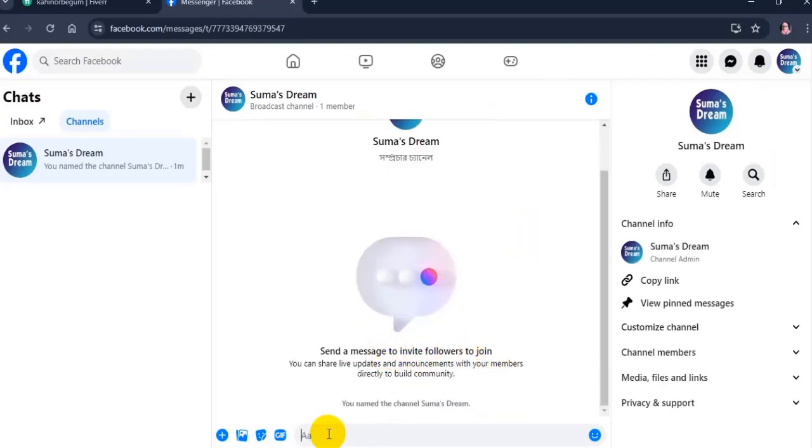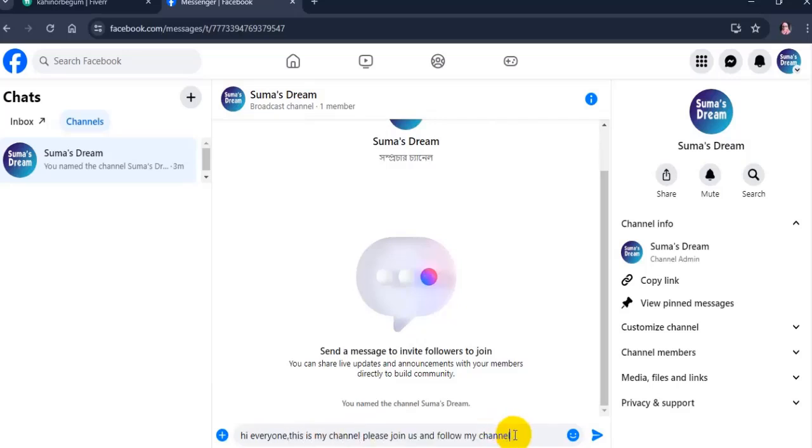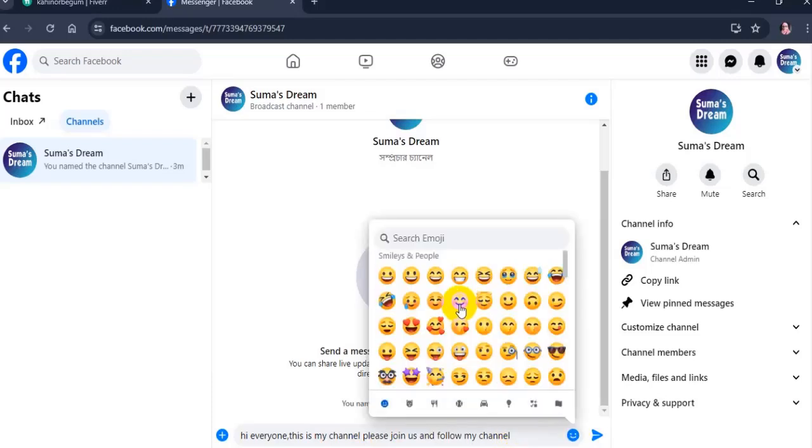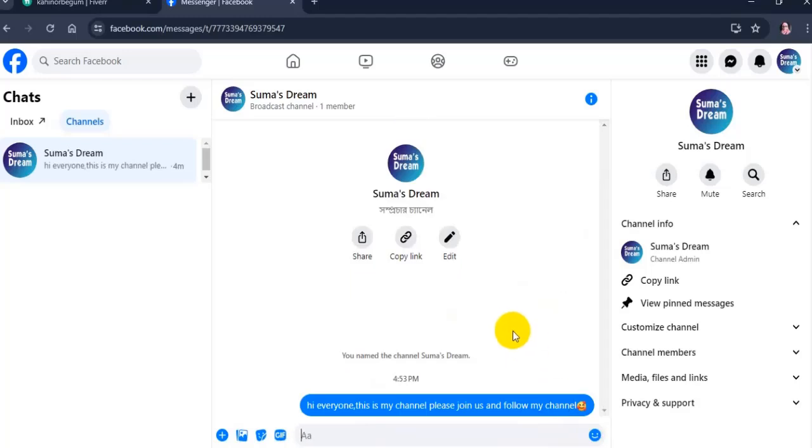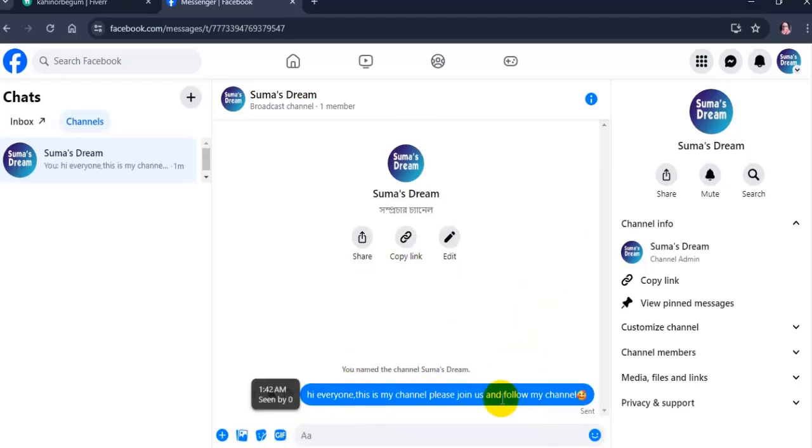Send a message in the broadcast channel. This will notify your followers to join the channel. Note for my friends, your followers will not be notified to join your channel until you send the first message.